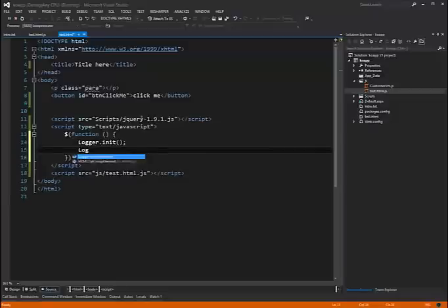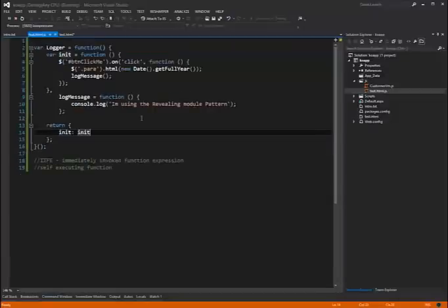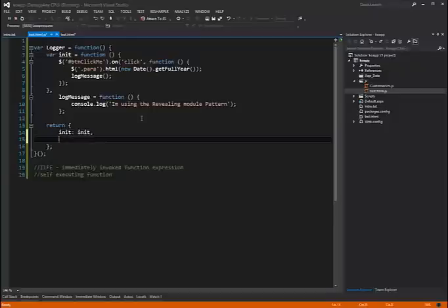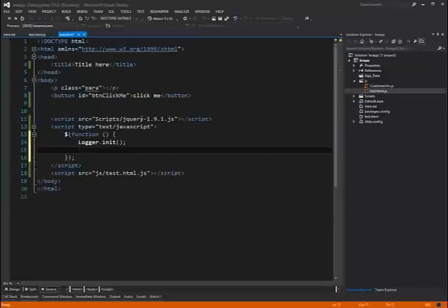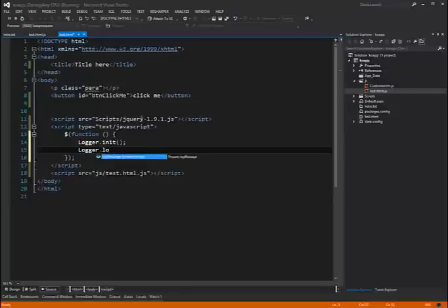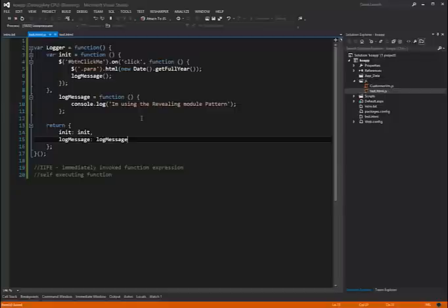Now, like I said before. Logger dot. If we look for the log message function, it isn't there. But say we did later on. Oh, you know what? I wanted to expose that. We could just go here and expose it. Save and go back. And I can say logger dot. And there it is. Log message. For this demo here, we're gonna leave it so it's not exposed.